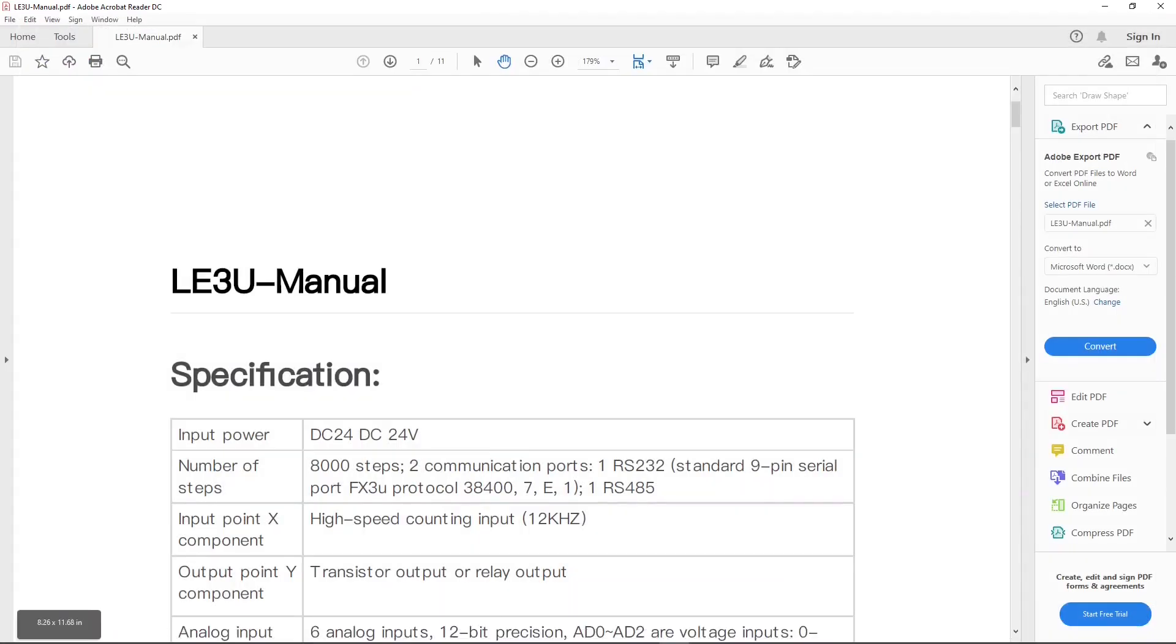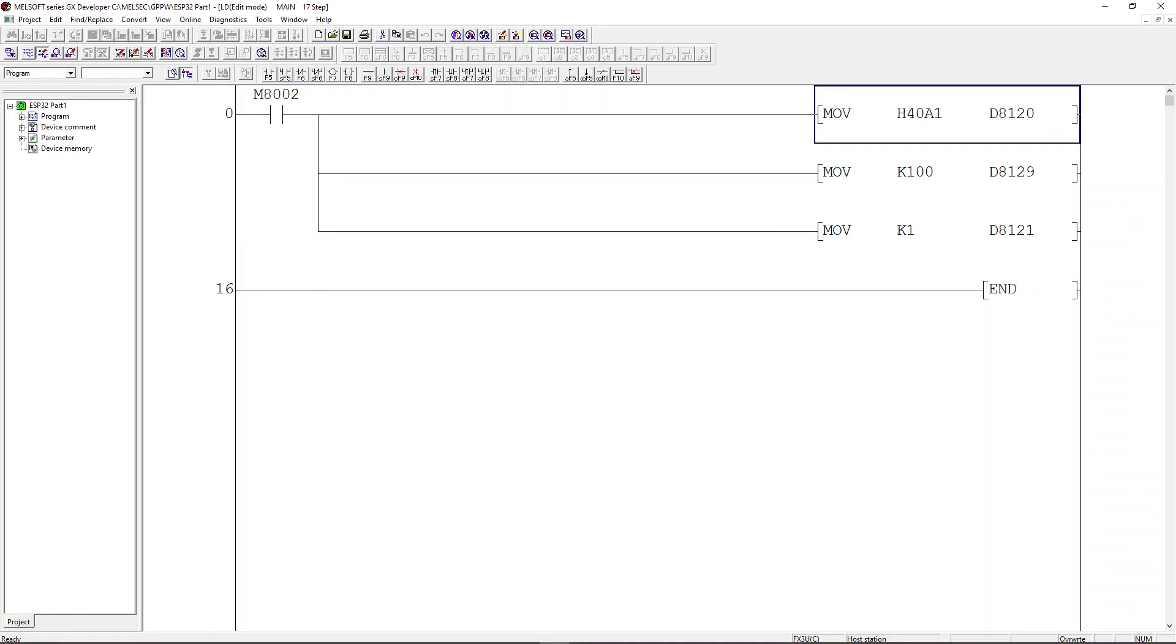I already wrote the ladder to configure the FX3U PLC RS-485. Let me switch to the project to show you. You will need to enter the ladder as shown here to configure the PLC RS-485 Modbus RTU mode. Let me try to explain the ladder.